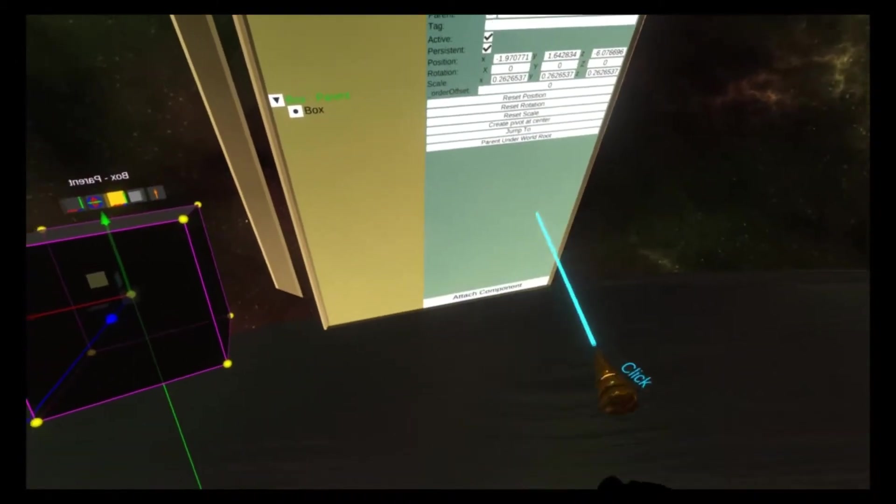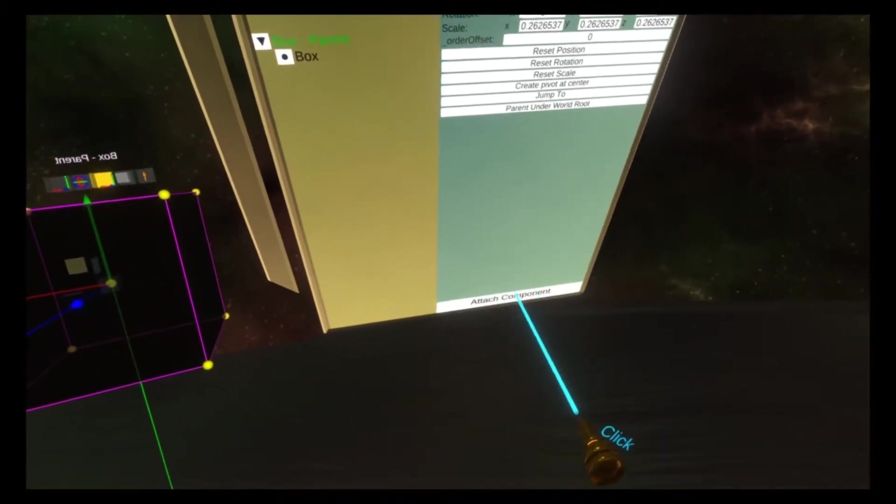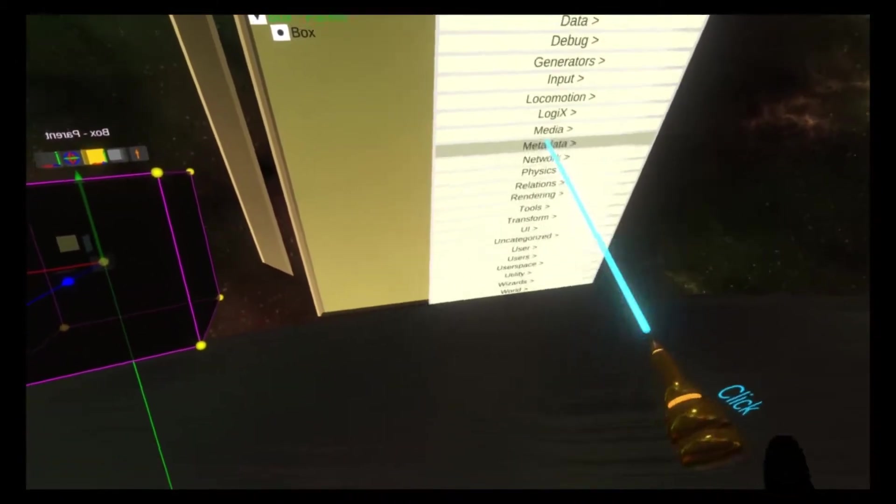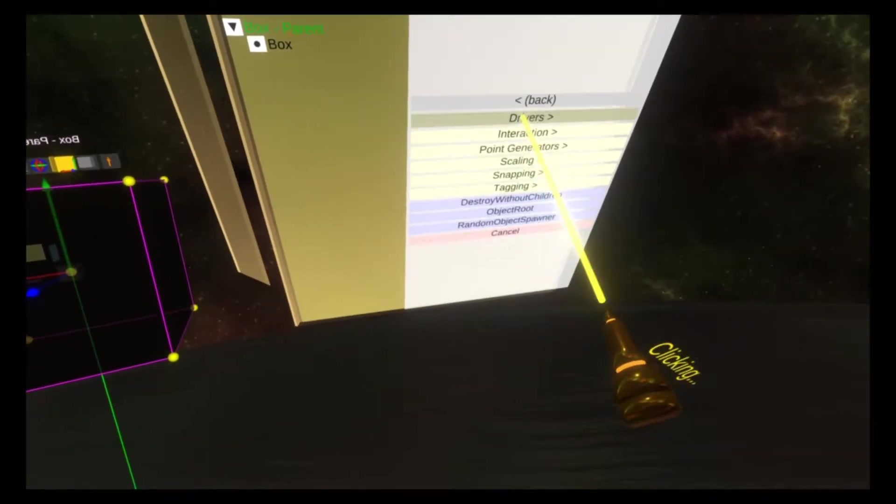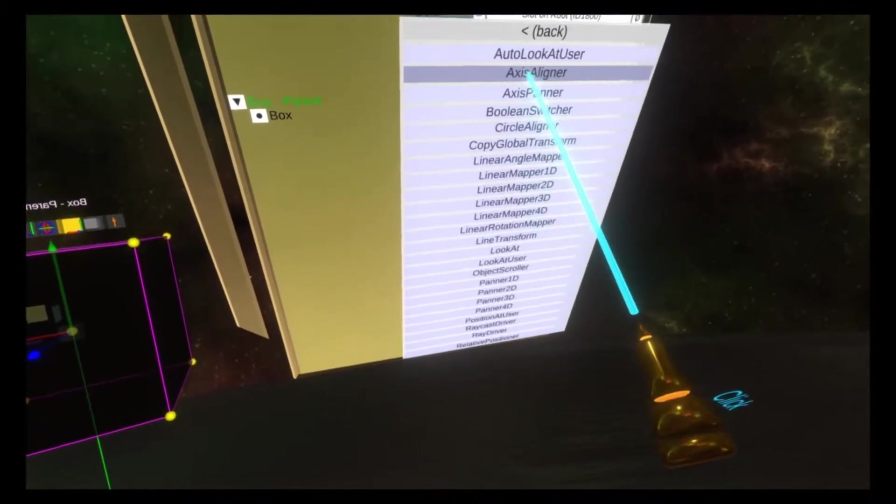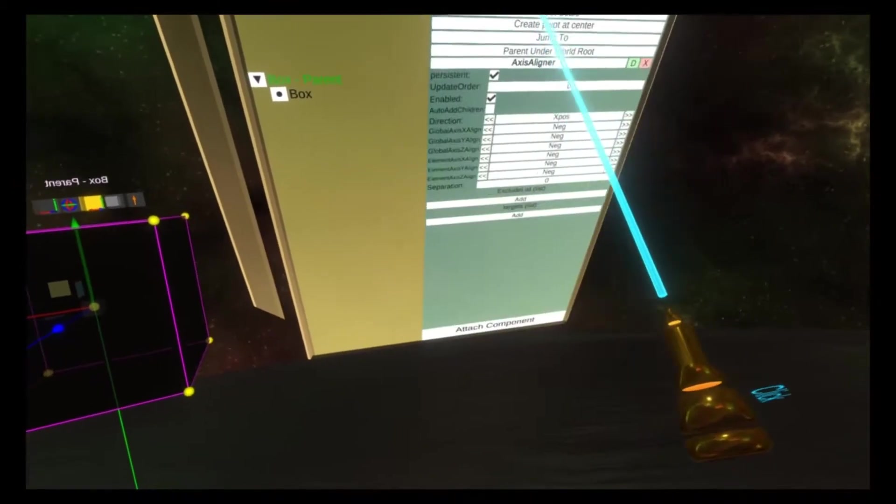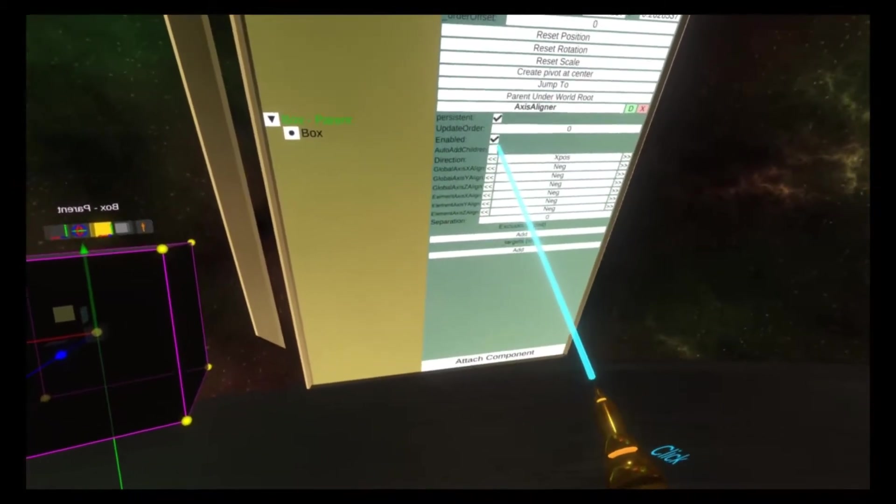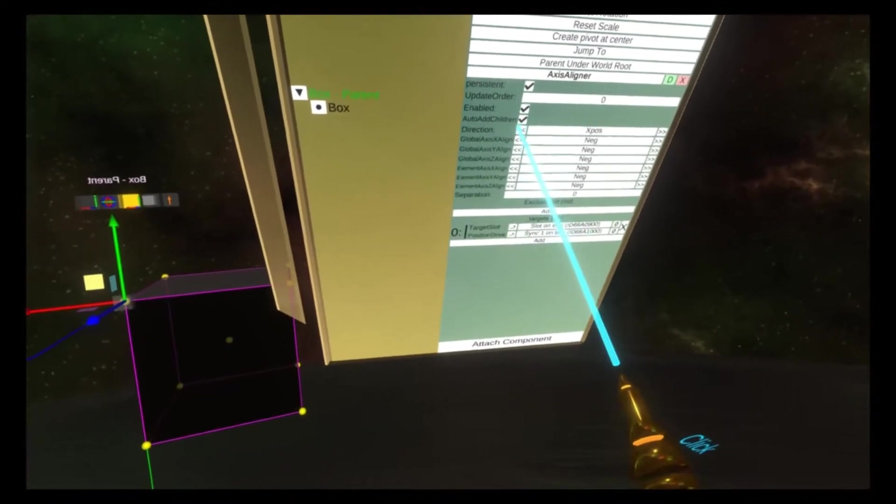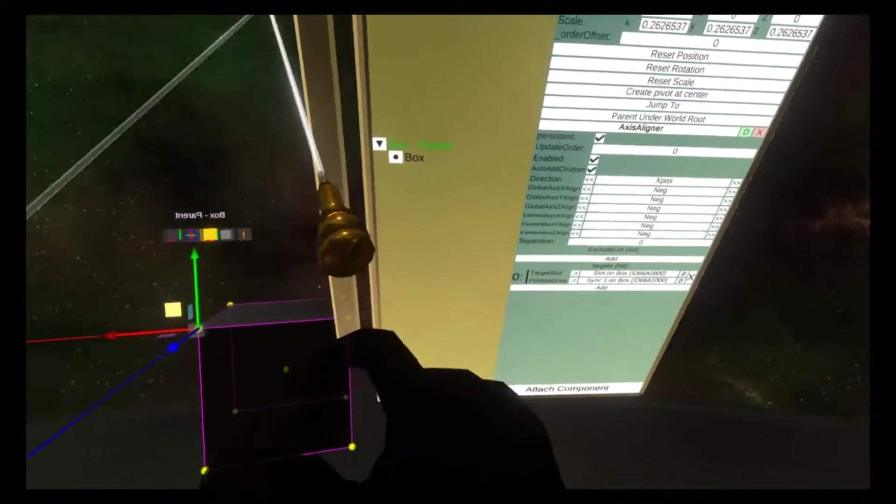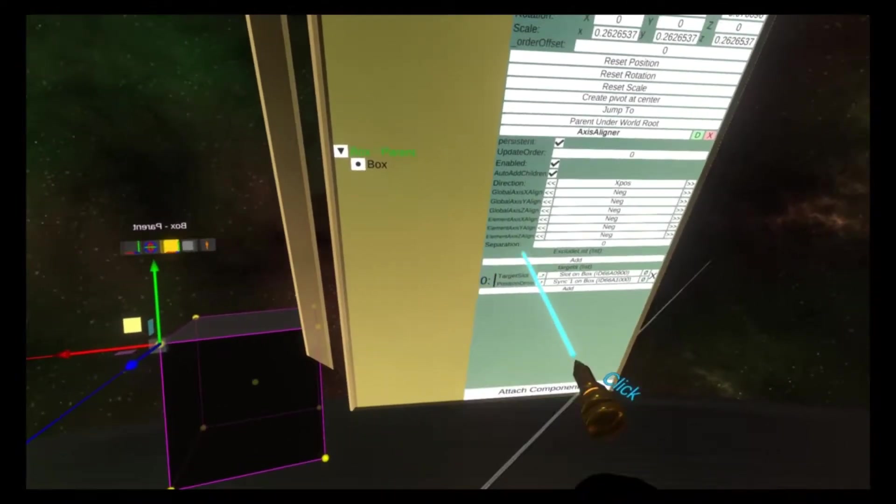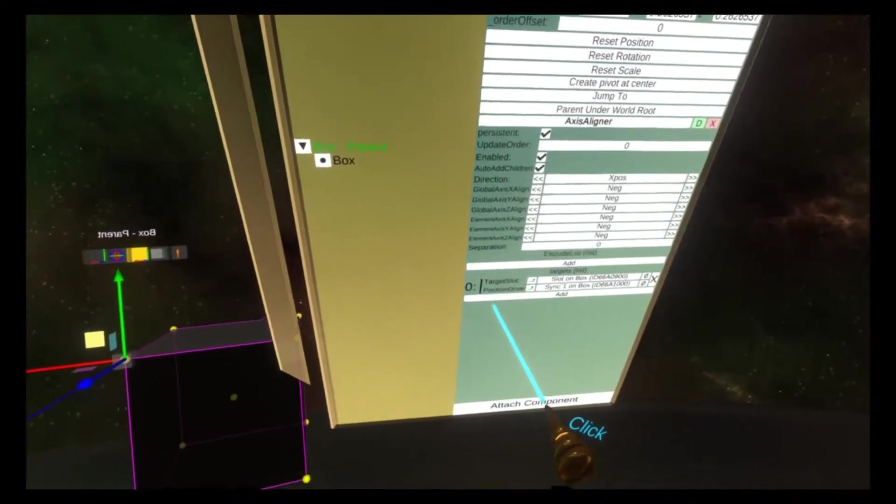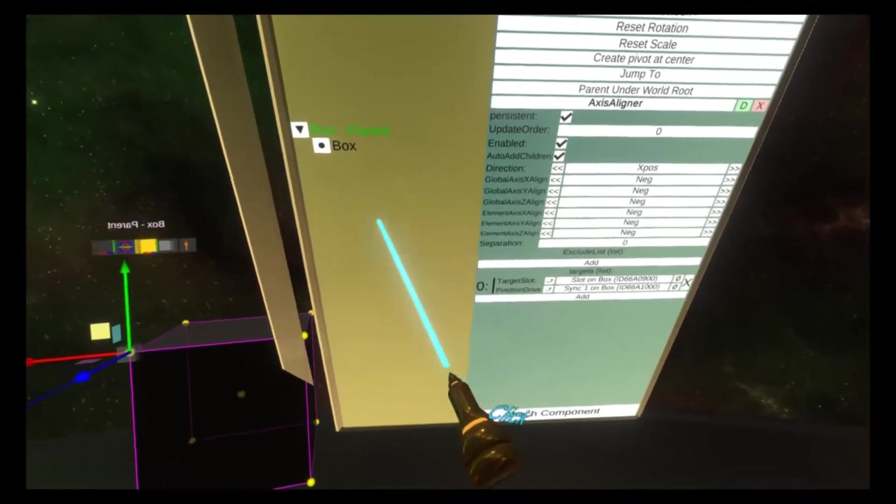On the parent we're going to attach the axis aligner component. So attach component, transform drivers, axis aligner. We're gonna click this auto add children which will automatically start adding children to the aligner component as we add them.